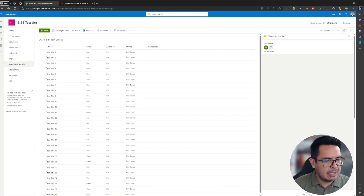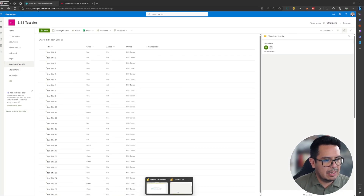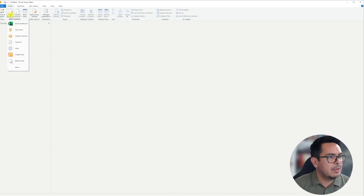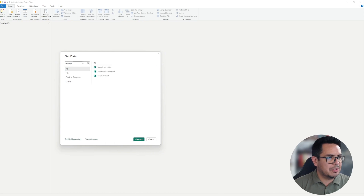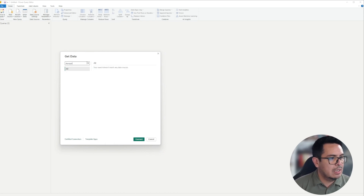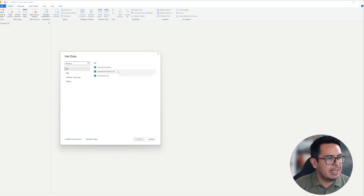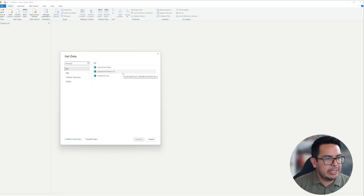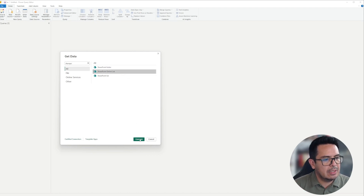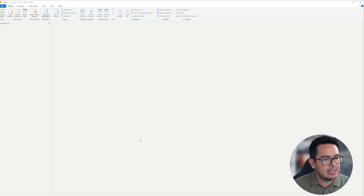I'll come back to Power BI, click on New Source, then click on More. Now I'll go to SharePoint and search for the SharePoint connector. In here I have SharePoint folder, SharePoint Online List, and SharePoint List. This is actually a SharePoint Online List, so I'll click on it and then click Connect.